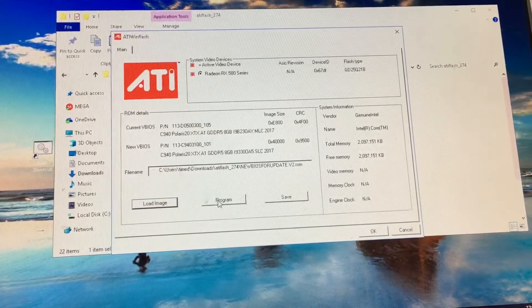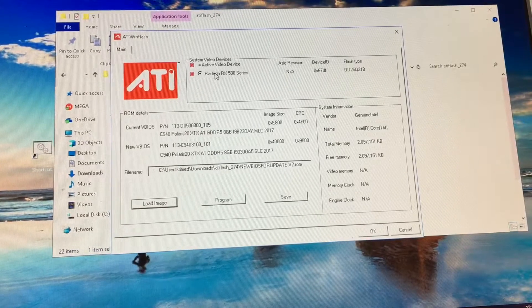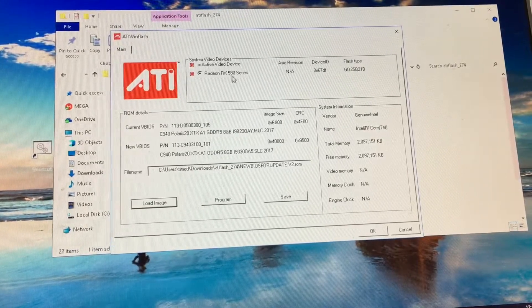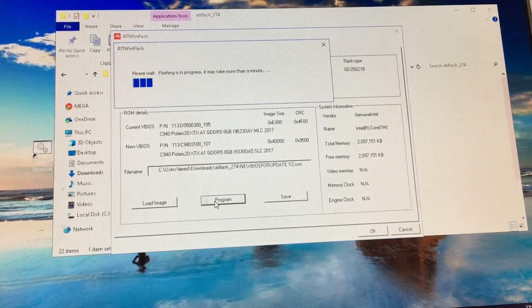Once you've loaded the image, you're going to hit program. Make sure it's on your Radeon RX 580. So let's go ahead and hit program.